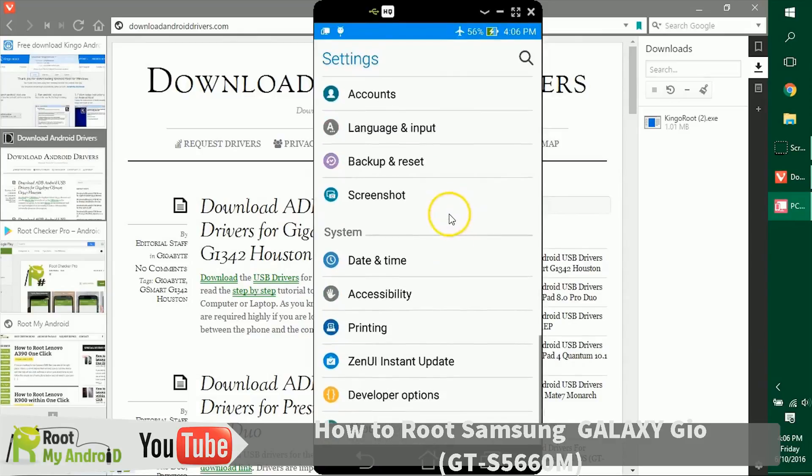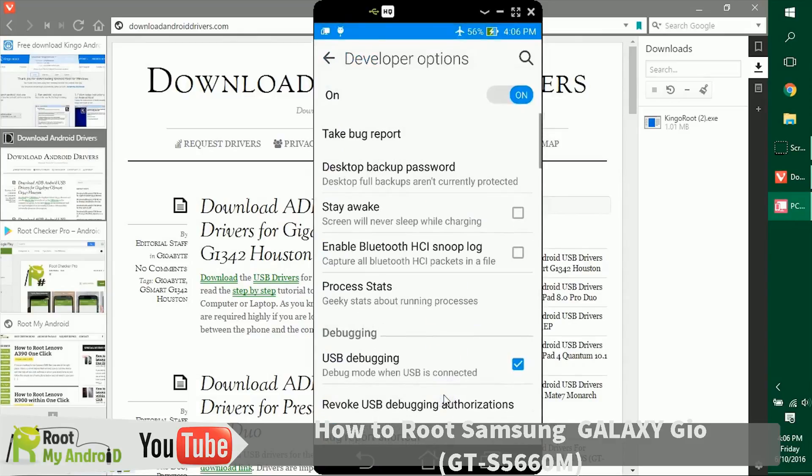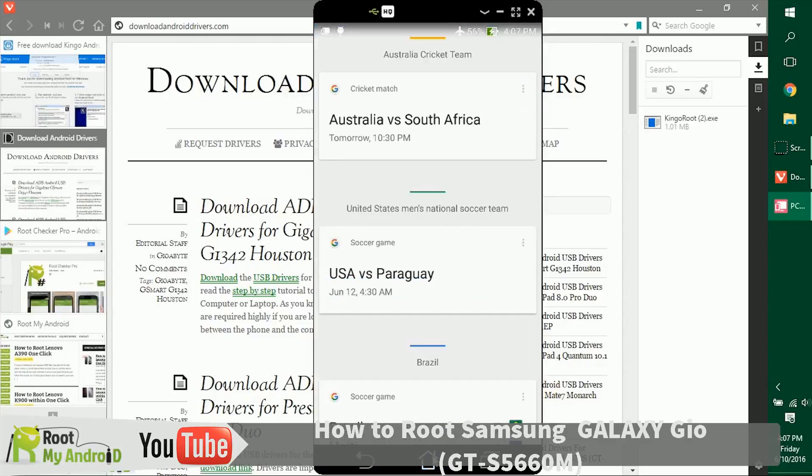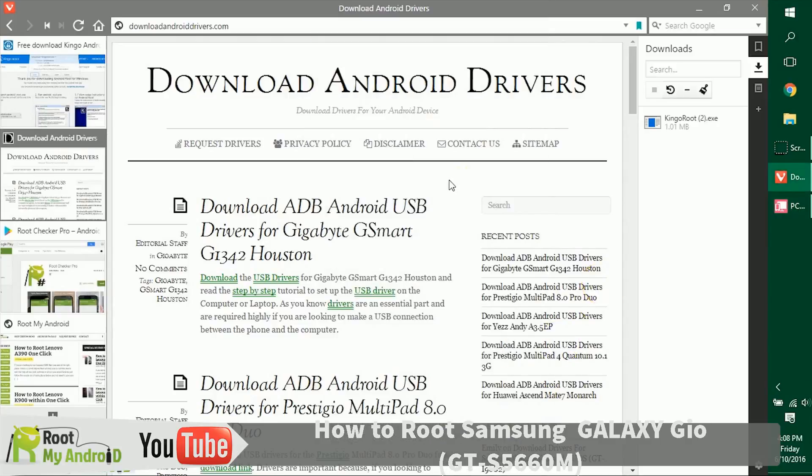In case you don't see developer options, just Google how to enable developer options and you'll have them right here. So just make sure you have this section, USB debugging, enabled with the tick right here. As my device is enabled right now, we'll go to home.